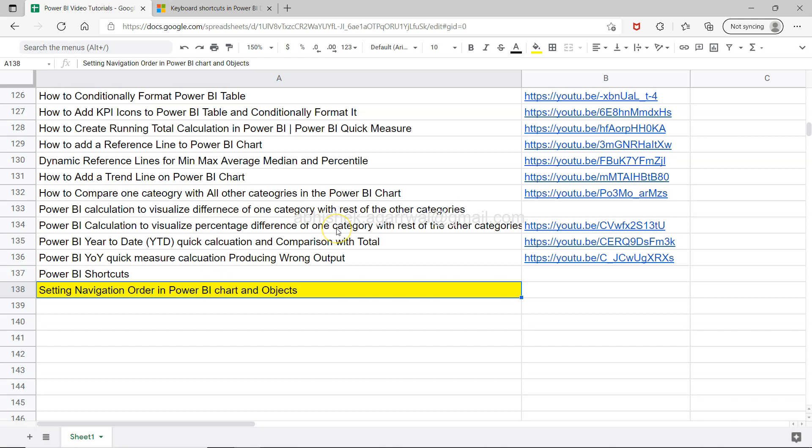Before that, if you are landing on my channel for the very first time, you will see that this sheet is present in the description which is a live sheet. Here all of my previous videos are present and all of my future videos will be present.